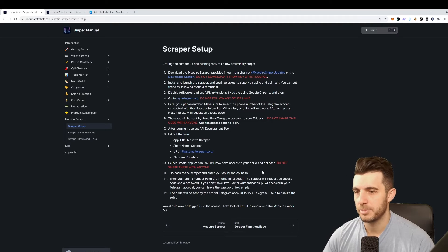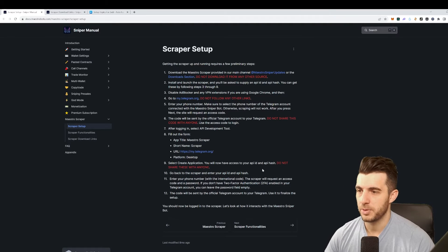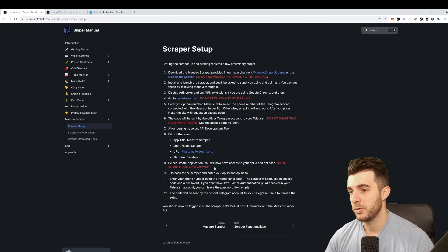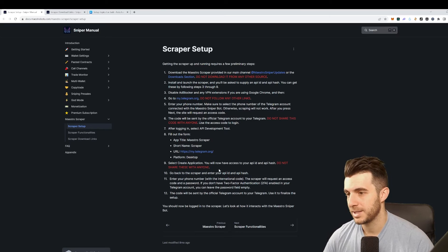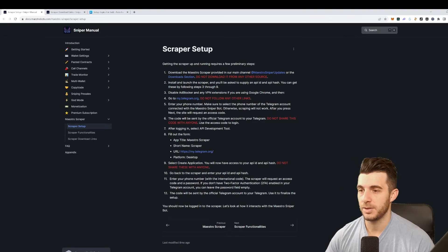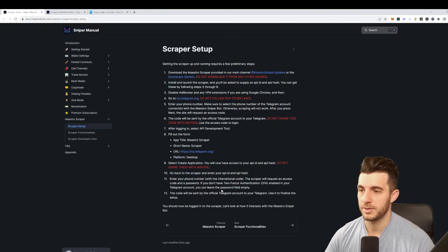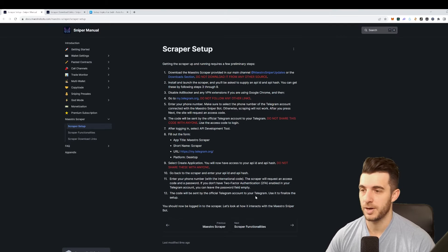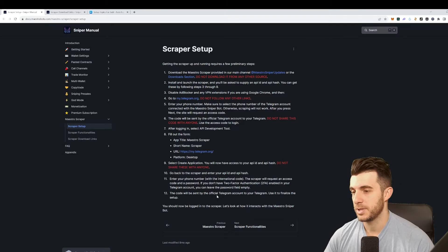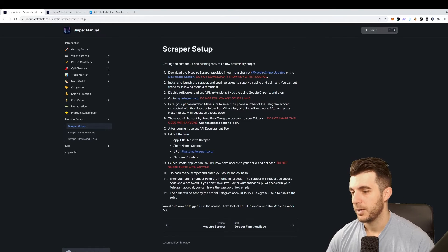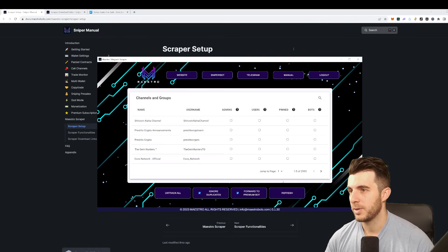Obviously don't share that again with anyone. Go back to the scraper and enter that API ID and API hash, enter the phone number and the scraper will request a code and a password. If you don't have two-factor authentication enabled in your Telegram account then you can leave that empty. The code will be sent by the official Telegram account to your Telegram and use that to finalize the setup.